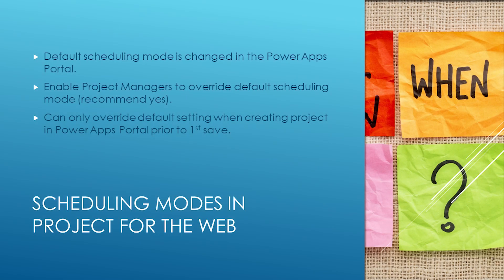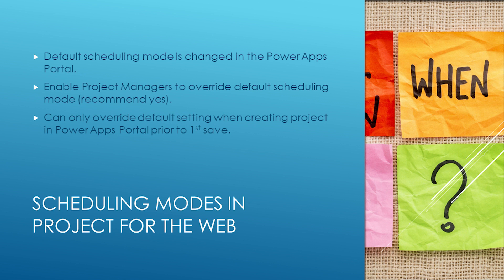Where do we change the scheduling mode? It's in the Power Project Power App portal. When you make this change, you can allow PMs to override. That's a good setting because it lets your project manager specify whatever mode they're comfortable using. The PM can only override that default setting prior to saving the project. Once it's specified, there's no changing it.